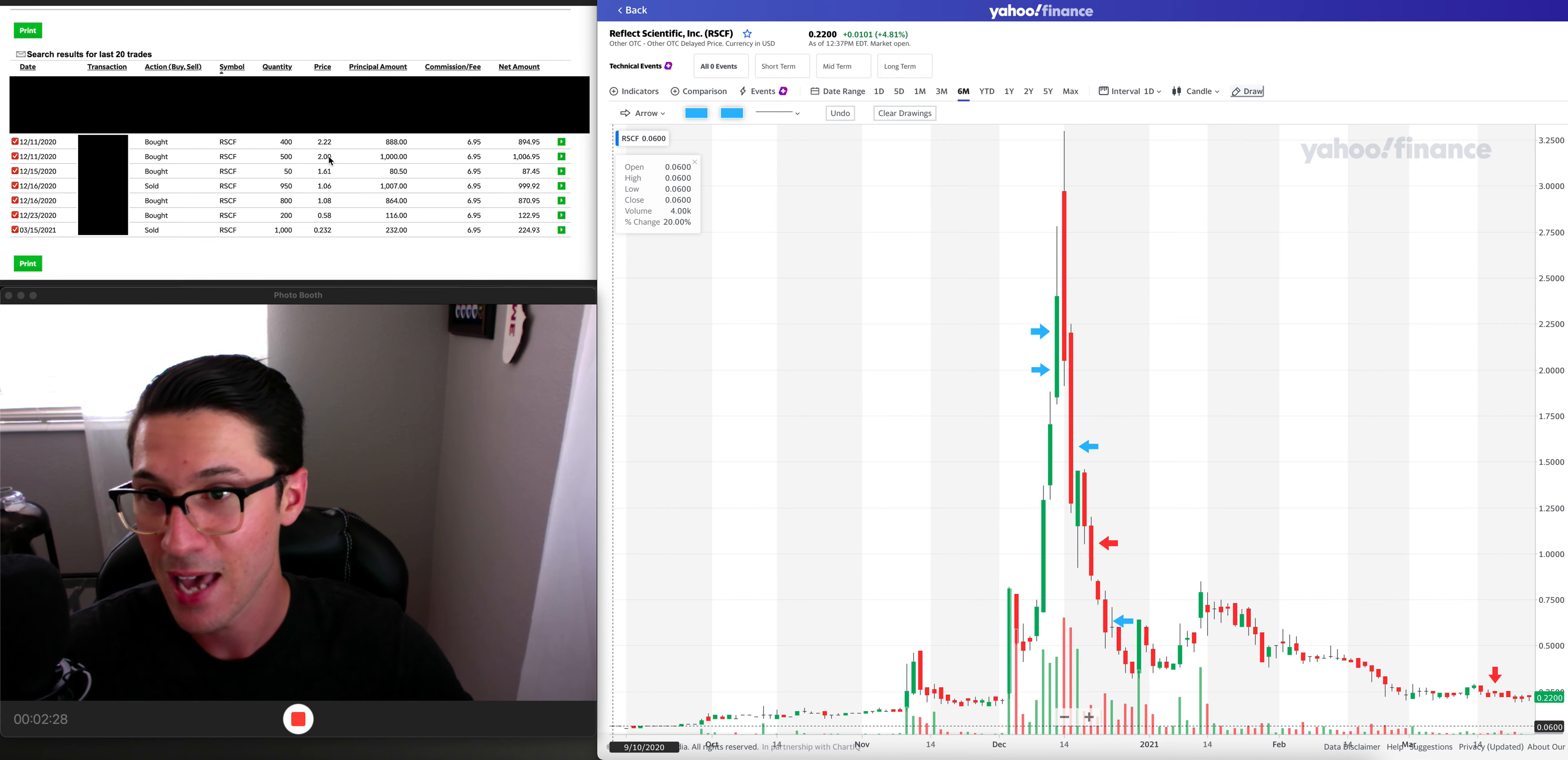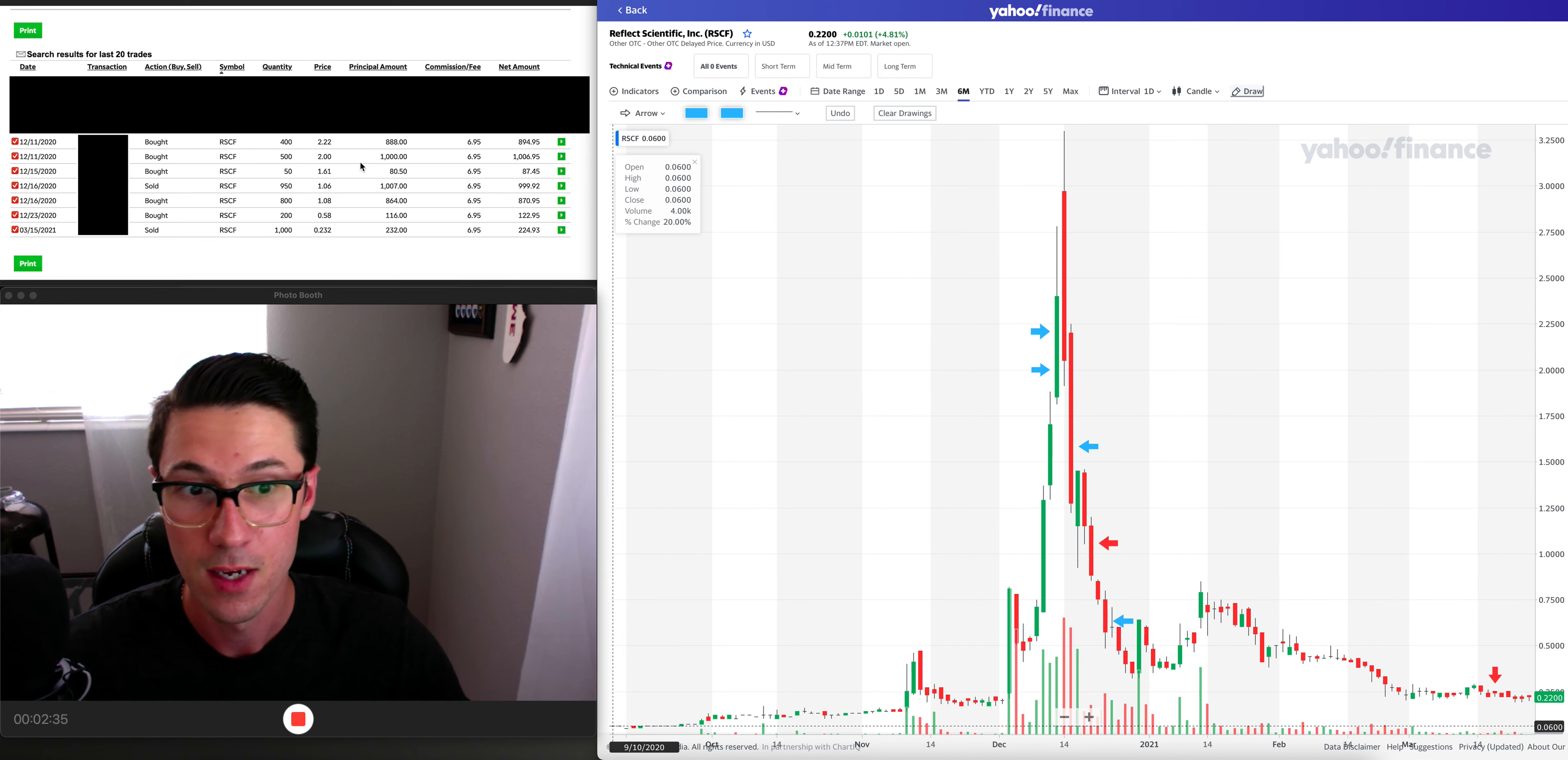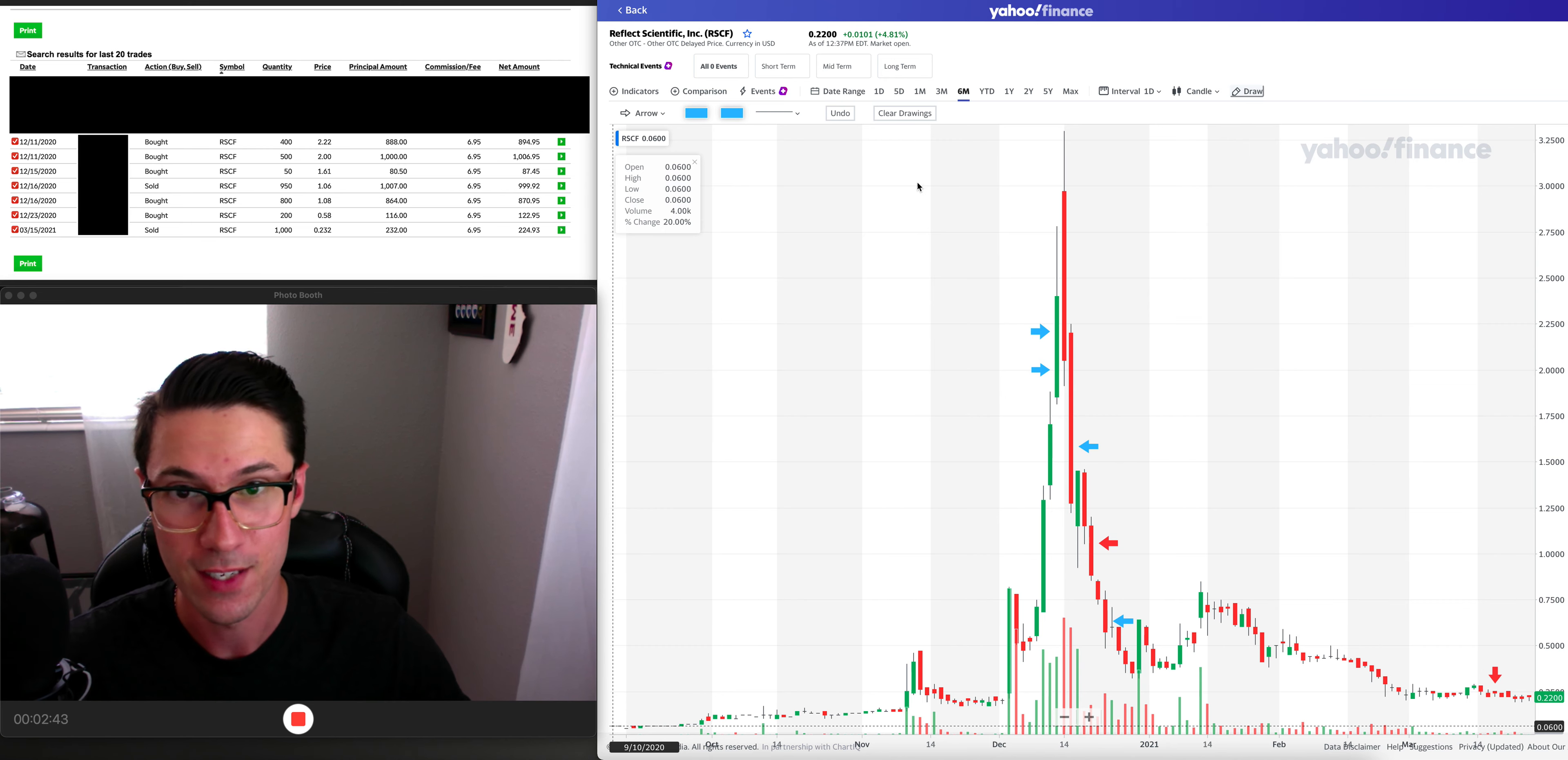I was driving out there, bought in. As you can see right over here, I got executed at the two dollar mark and then I bought another 400 shares at the two dollar and 22 cent mark once I realized that it was gonna close at the high. This was on a Friday.